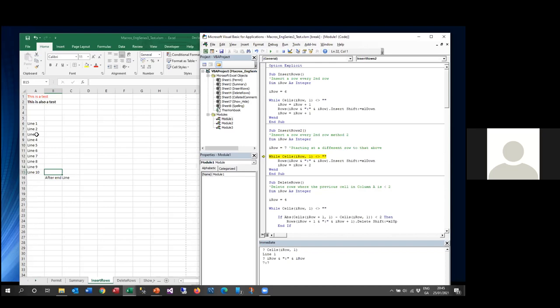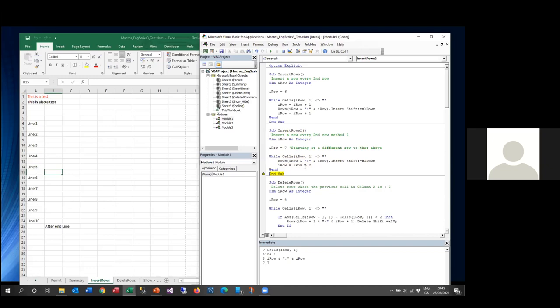Running the first version, we notice it adds an extra blank row at the bottom — which may not be what we want. An alternative approach starts at row 7 and increments by two each iteration (iRow = iRow + 2) instead of inserting then incrementing again. This version doesn't add the extra row at the bottom. You have to think carefully about the actual outcome you want. Always save your spreadsheet before running a macro — there is no undo function. The debug function is brilliant for spotting these kinds of issues.